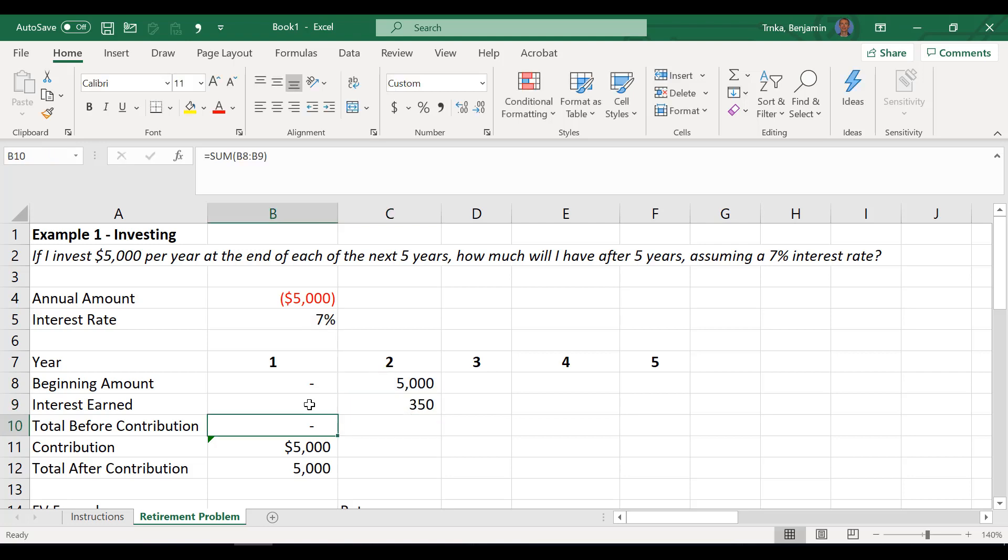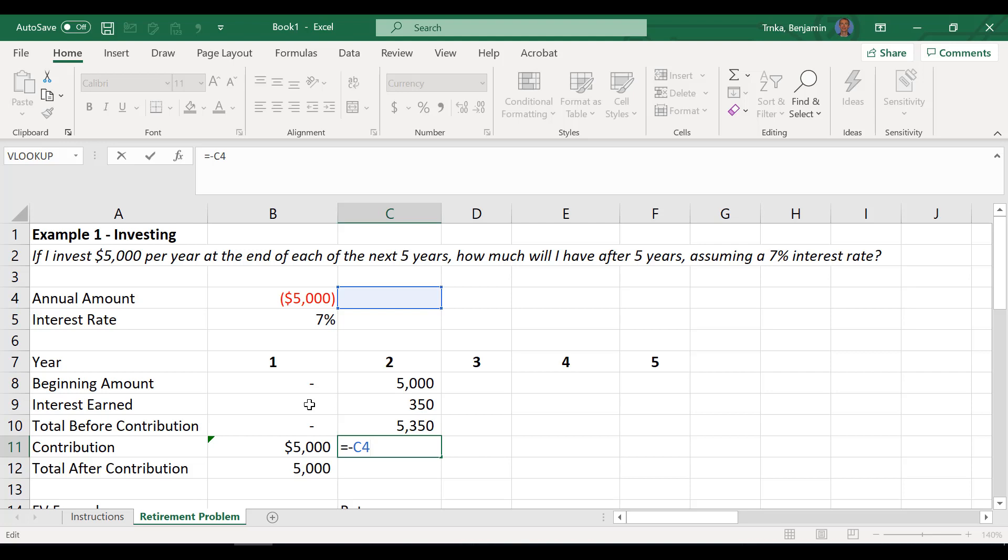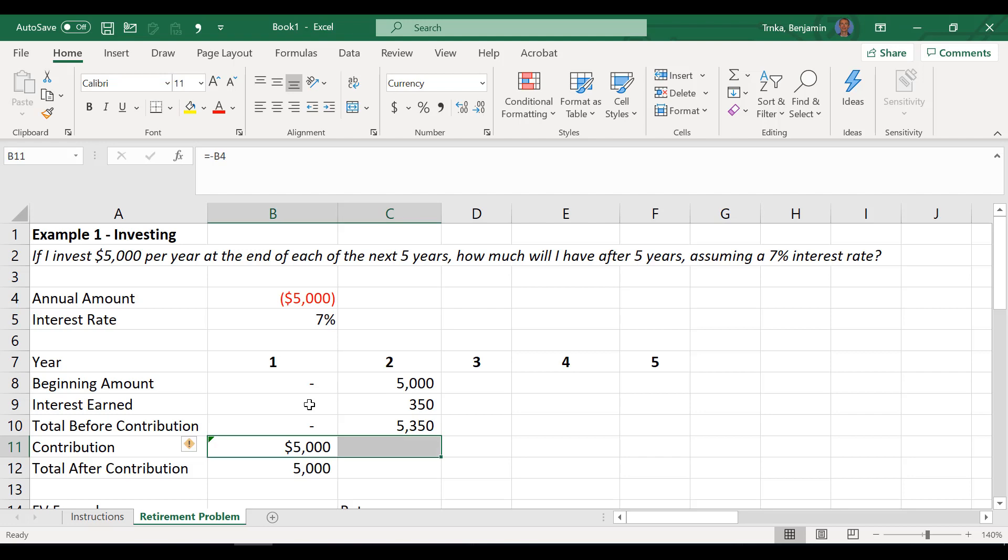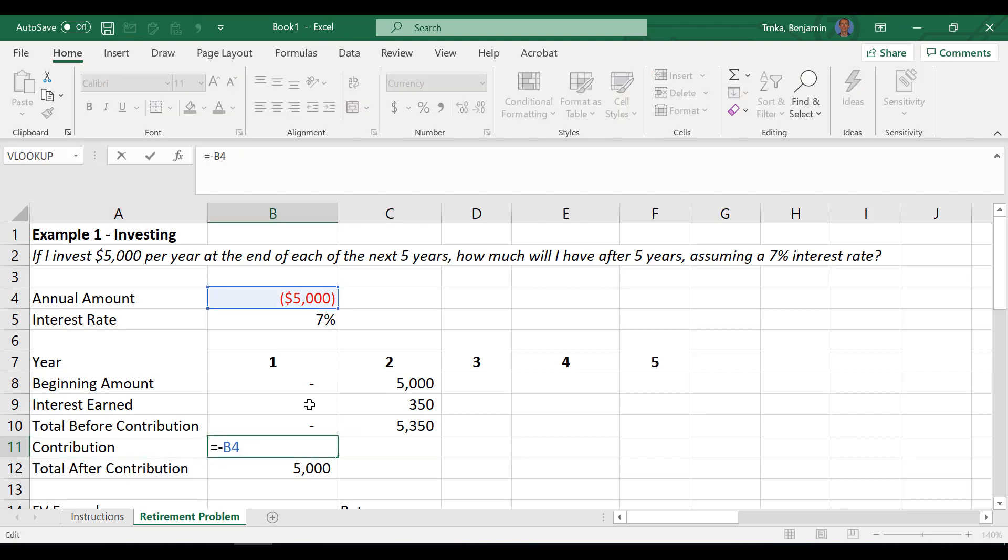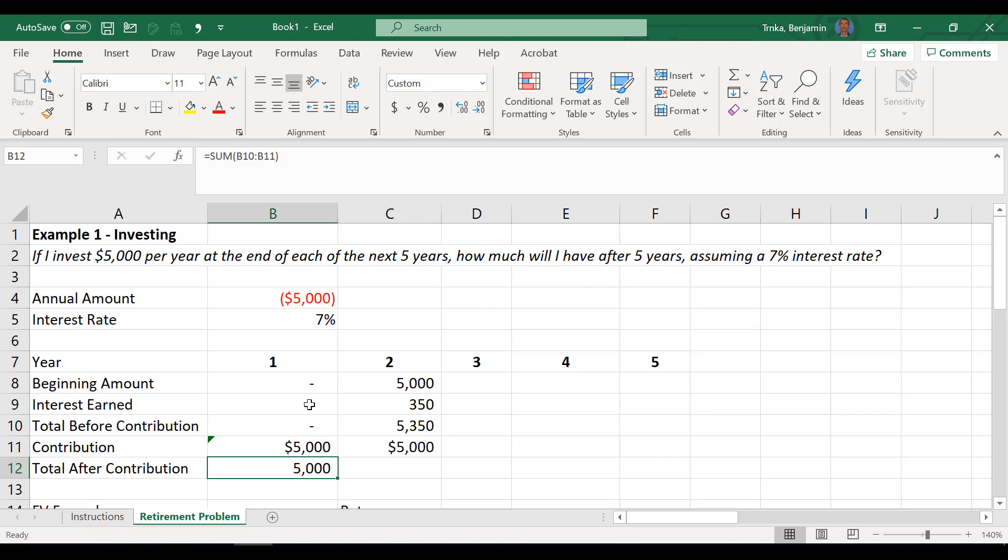Now the total before the contribution, I have a formula in there that works. So I can just paste that over with a Control-R. My contribution, once again, if I just try to paste this over with a Control-R, we can see it's not locked down. So it's trying to feed off of cell C4 and there's nothing there. So what do you suppose I should do, Ben? I'd go back to cell B11 and then F2 to edit it and then F4 to lock it down. F4, lock it down. Now when I paste that over with a Control-R, it's good.